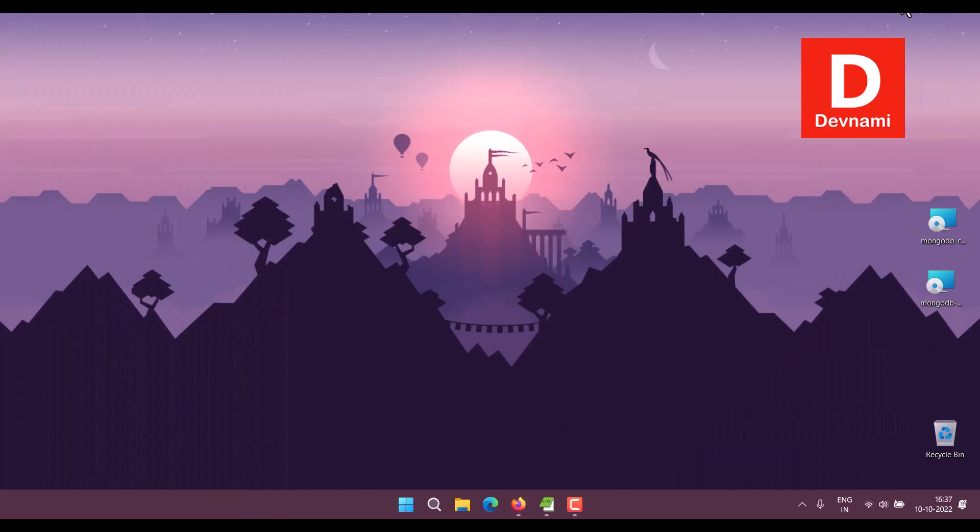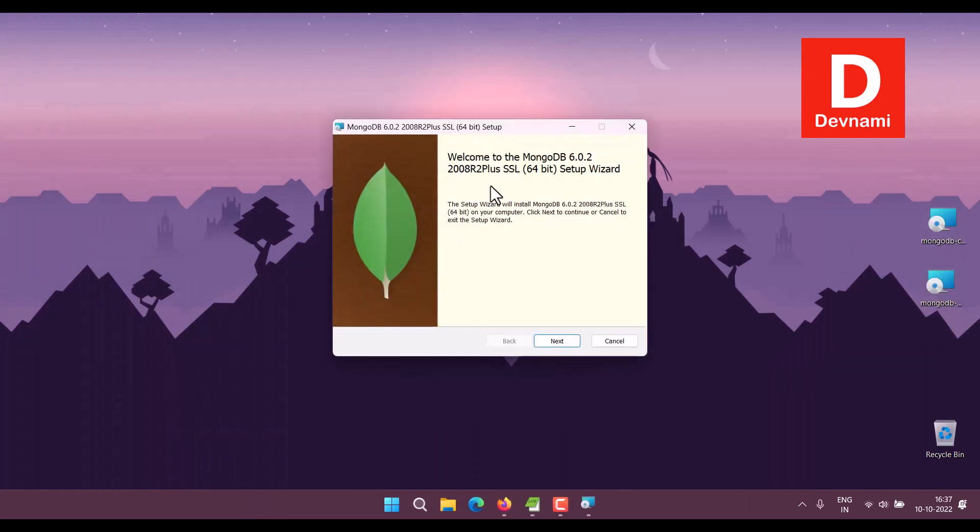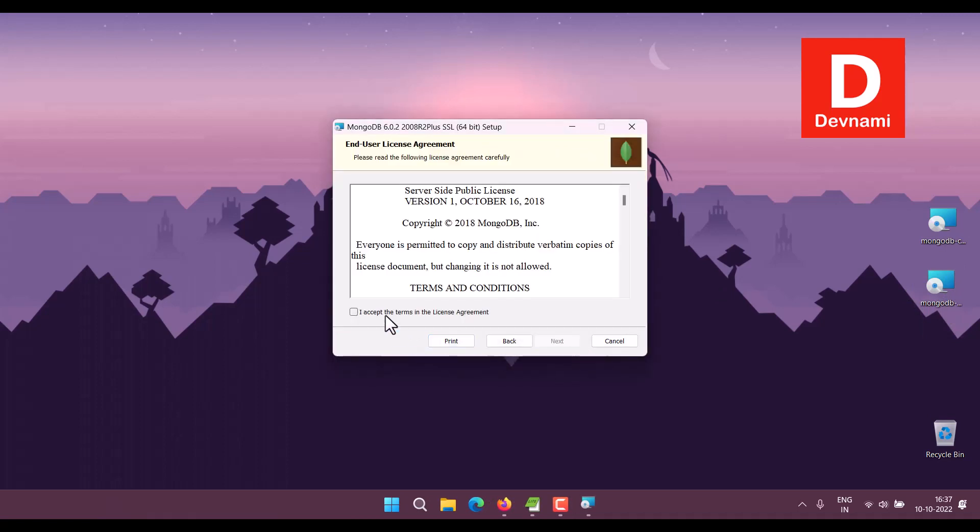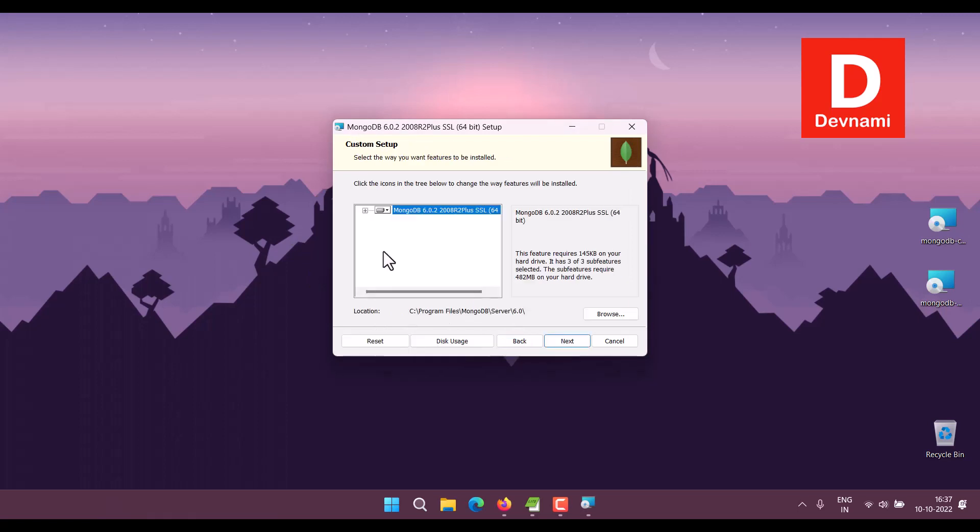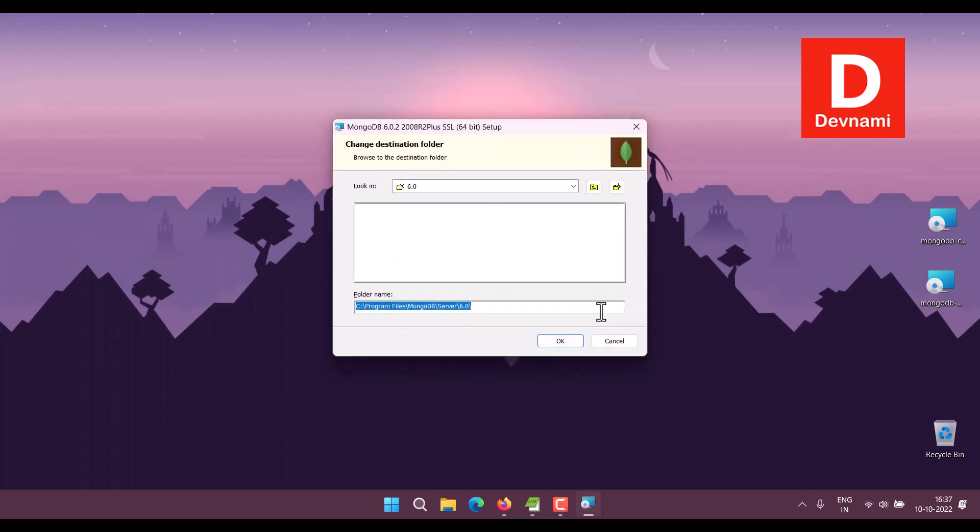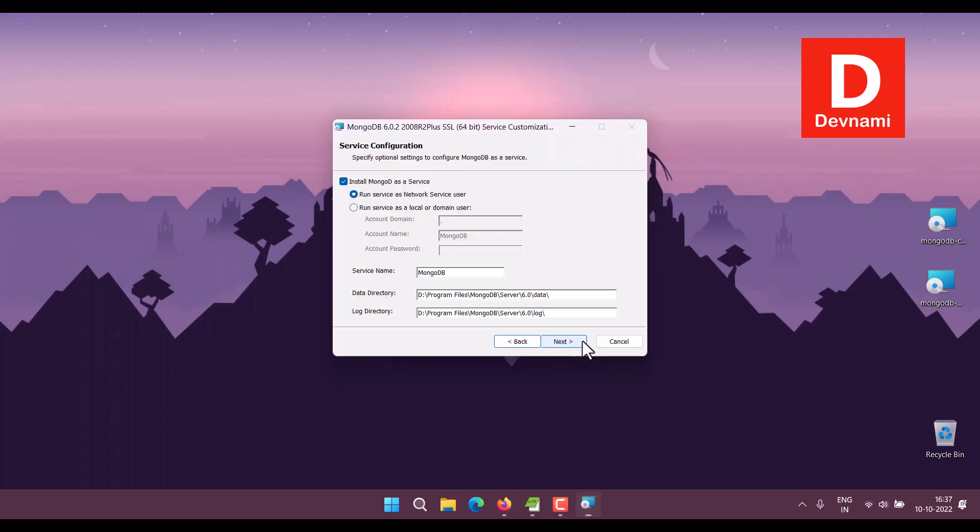First I'm going to download this for Windows. Next, I'm going to accept the license. Now here I'm going to choose Custom, then choose the folder, change the drive if you need, click OK, click Next.